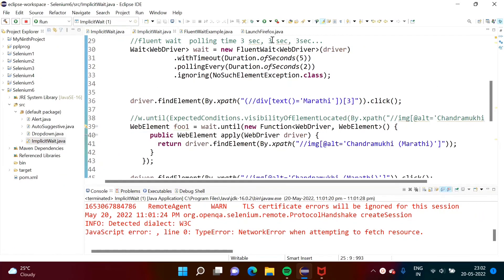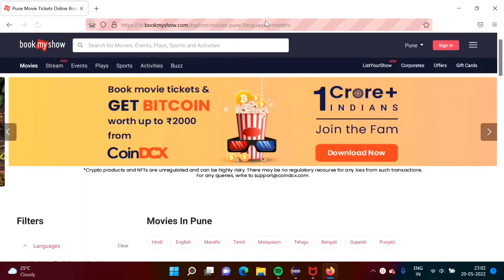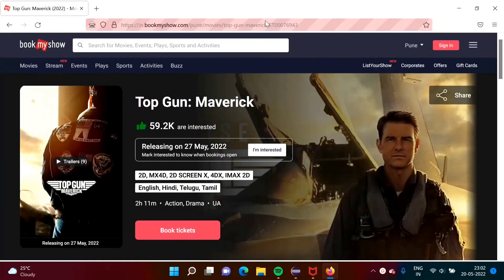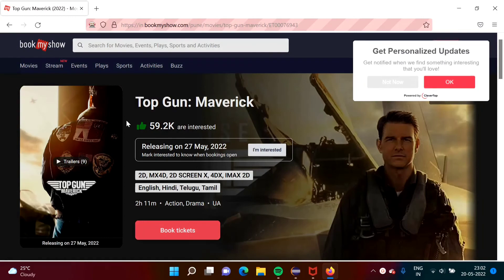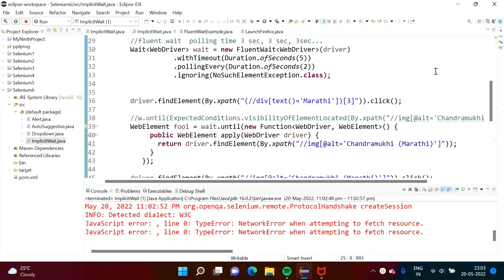Now we will run our program. The browser got opened, and we have reached this field. In this way, fluent wait can be implemented. I hope you liked this video — if you like it, click like, subscribe to the channel, and don't forget to press the bell icon so you get notifications of my next video. Stay connected, thank you.